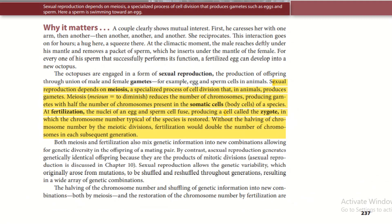Sexual reproduction depends on meiosis, a specialized process of cell division that takes place in animals and produces gametes. Meiosis reduces the number of chromosomes, producing gametes with half the number of chromosomes present in somatic cells — all the body cells of a species. At fertilization, the nuclei of an egg and sperm cell fuse, producing a cell called a zygote, in which the chromosome number typical of the species is restored. Without the halving of chromosome number by meiotic division, fertilization could double the number of chromosomes in each subsequent generation.